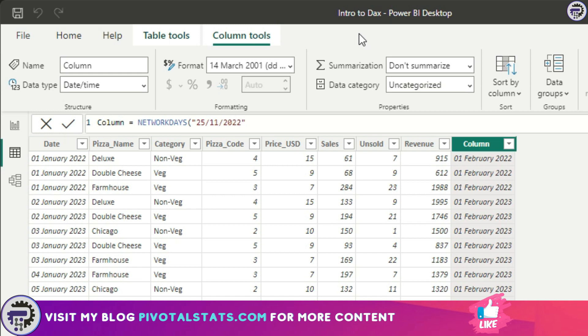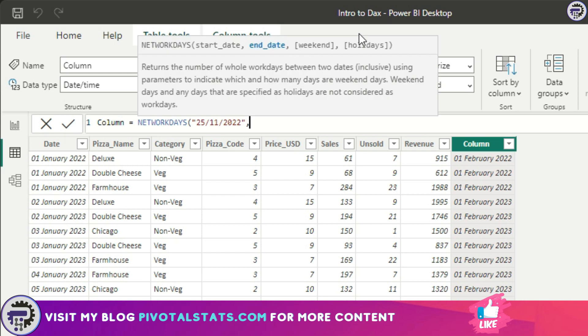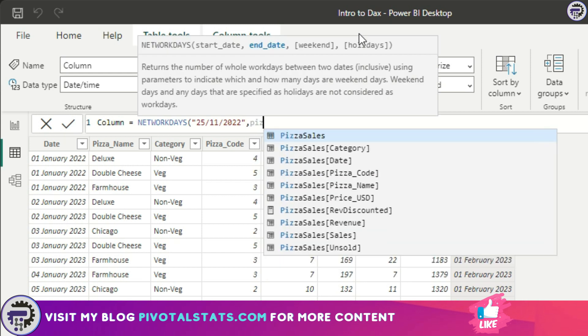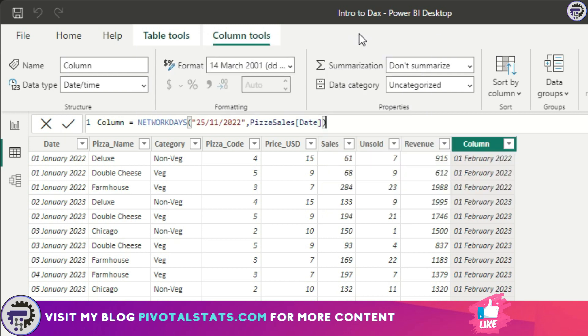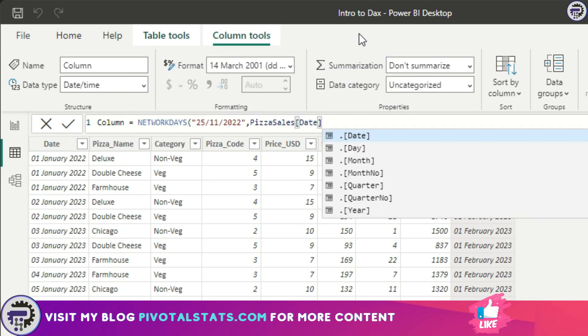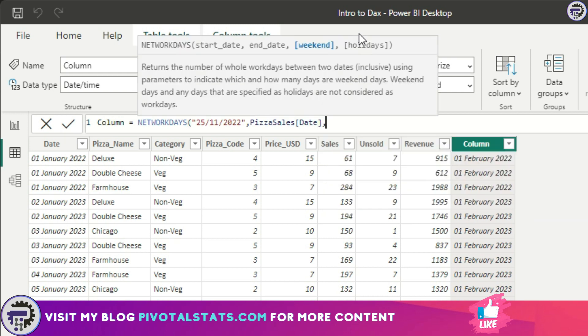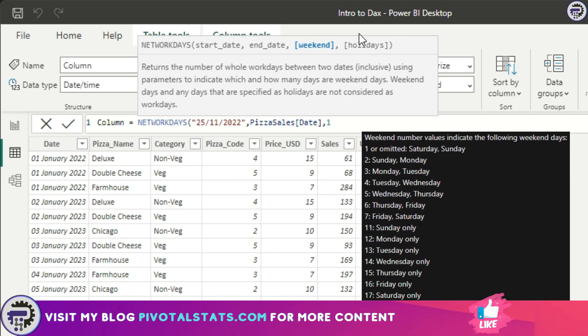The starting date for me is 25th of November 2022. I'm going to enter it within a double quote, making this a starting date. The end date is the date I have here, pizza date column. Now in the weekend parameter I'm going to write one. What one means is it's considering Saturday and Sunday as a weekend.